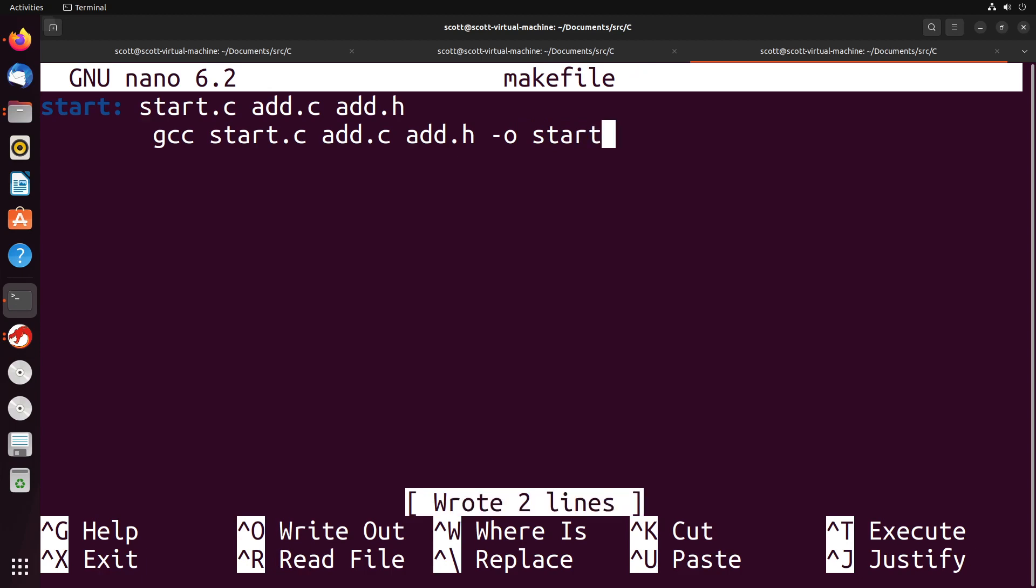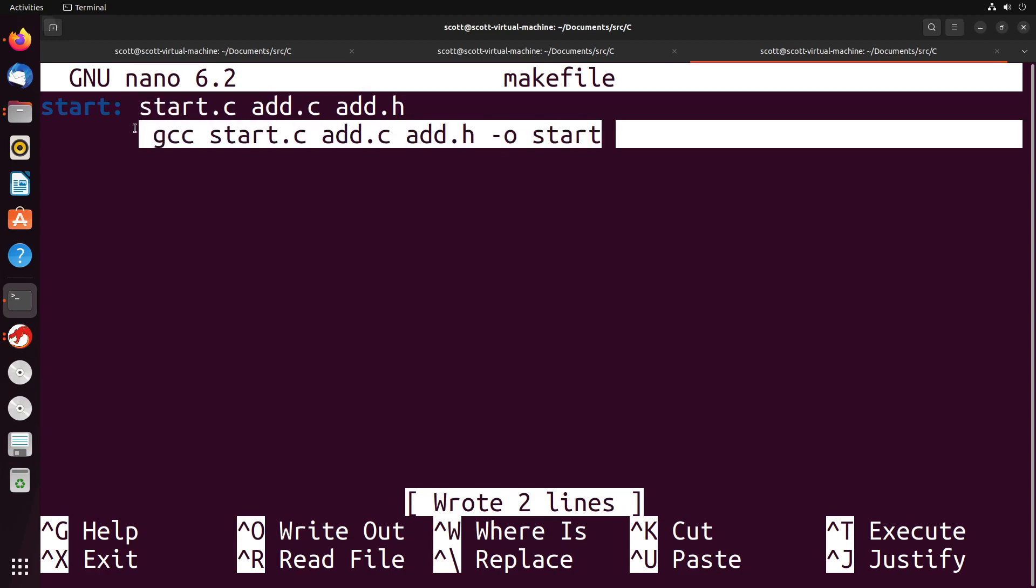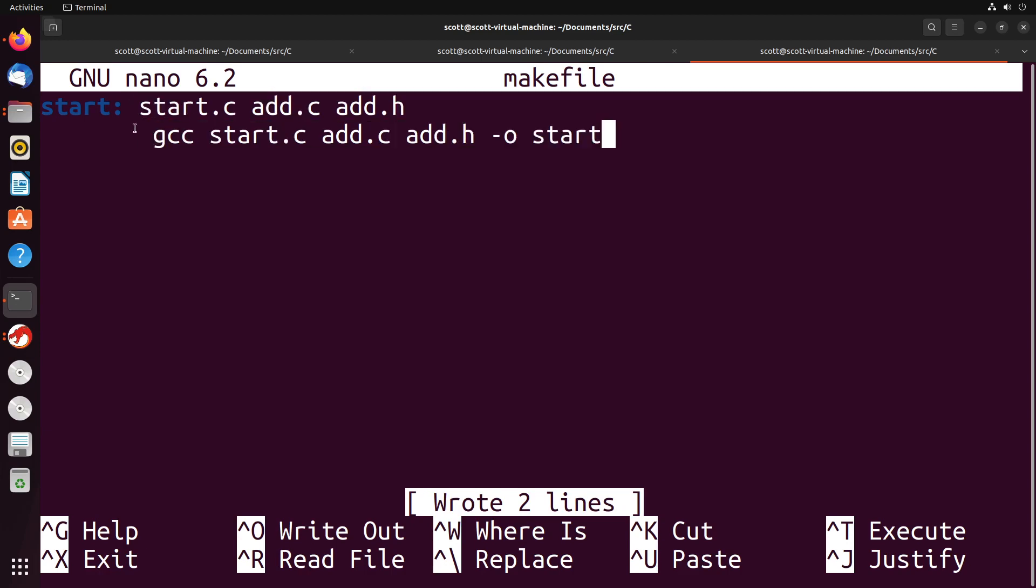What's going to happen is if I then run a command called make, what it will do is it will check for these files. If these files exist, then it will run this command. That's the idea of what this will do.